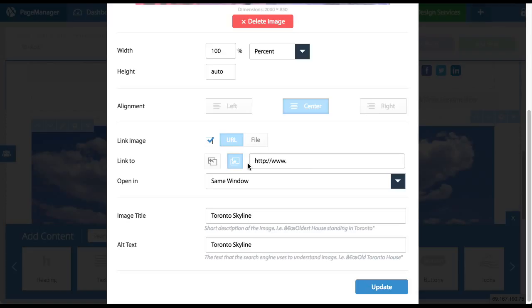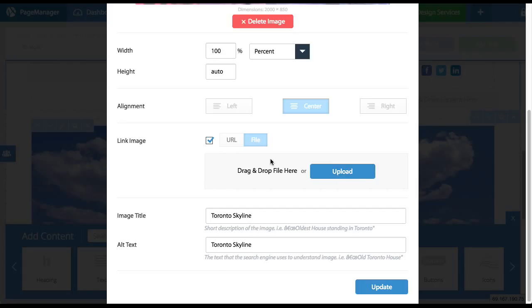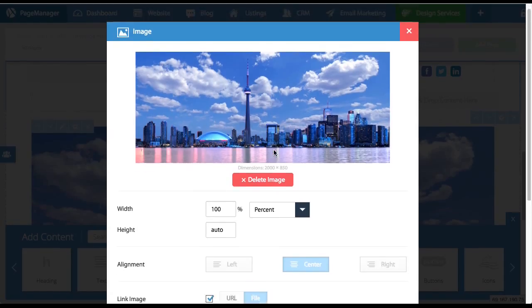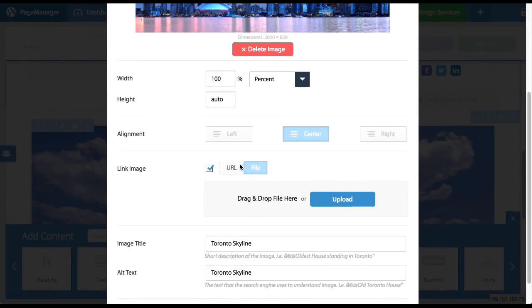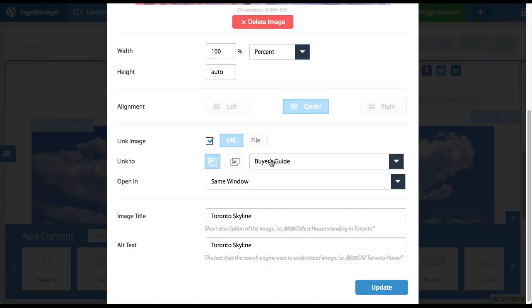Last but not least, if I click on the file button, I can actually link this image to a file on my computer. So it could be a floor plan, it could be a newsletter - any file on your computer you can actually link the image to that file.